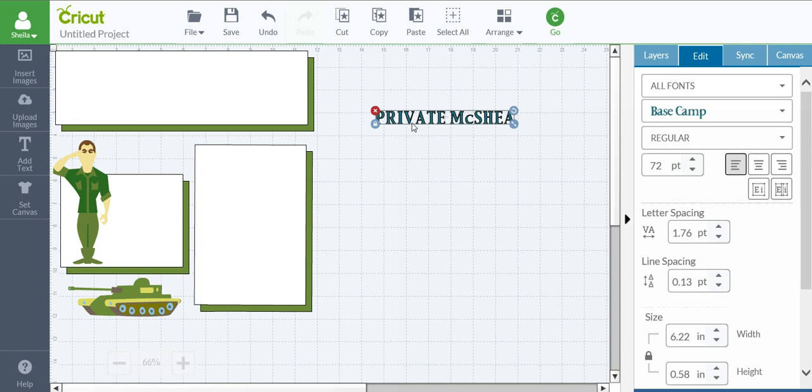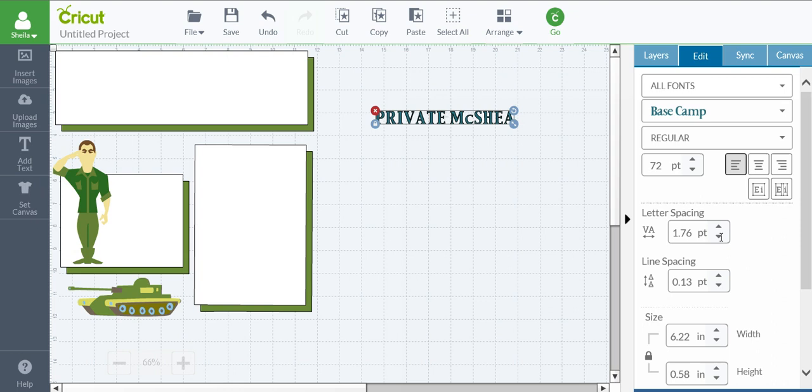The V and the A are very far apart. They're not going to touch unless I separate each one individually, which I'm not going to do. I will actually have three pieces: Private, McShay, and I'll just glue the two close together. What you want to do is take your letter spacing and keep drawing them in closer and closer. I want to make this larger so you can see.